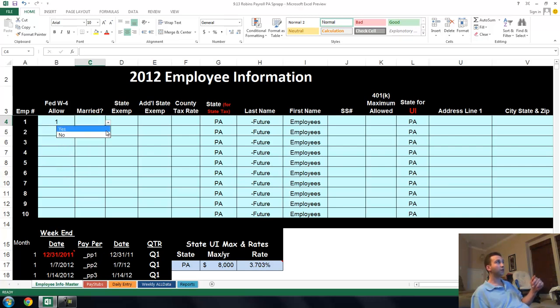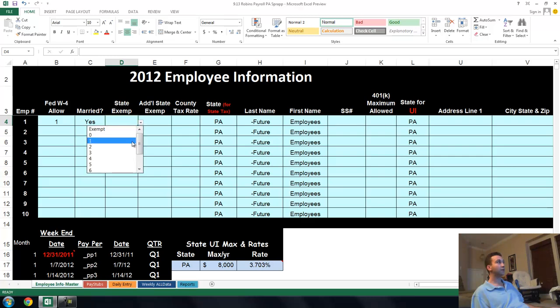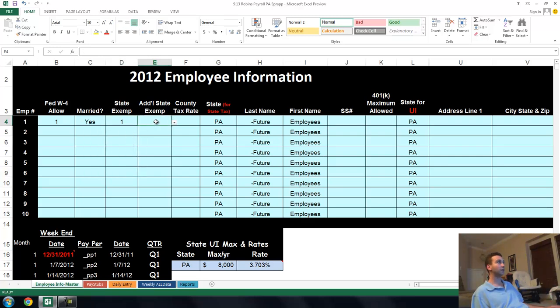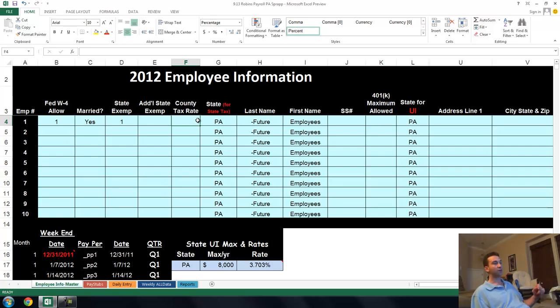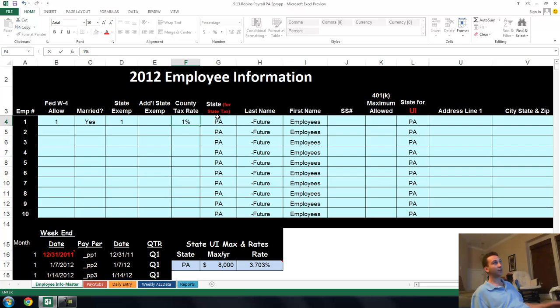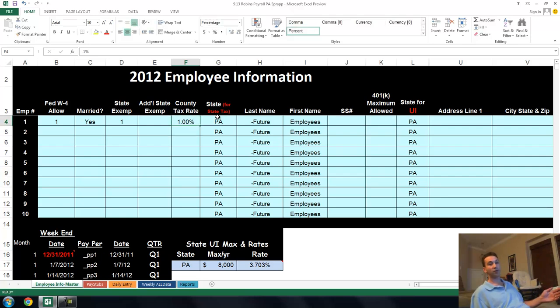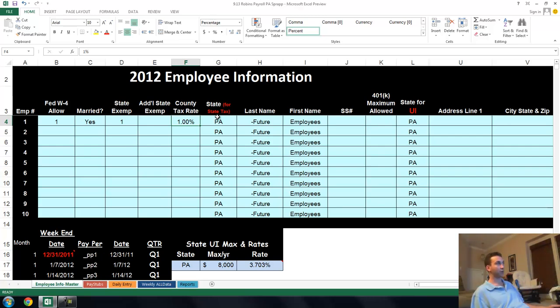A lot of people have one or two or zero. Is the person married? Yes or no. State exemptions, a lot of time that's going to be the same as the W-4 exemptions. There's additional state exemption that has to do with states that maybe have additional exemptions for additional types of things. For this template, we're not going to have that. County tax rate. This template that I'm showing you right now is for a client in Pennsylvania. They have a principality tax in Pennsylvania, it's 1%, so we're just going to put 1% in there.